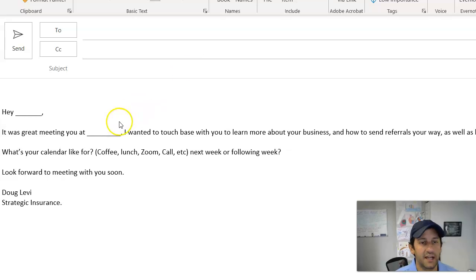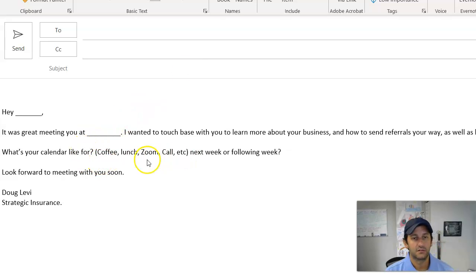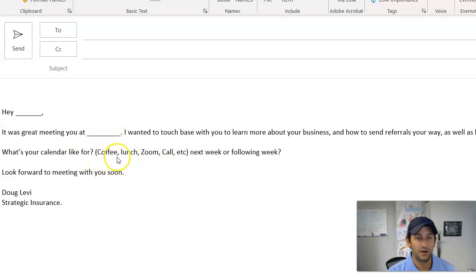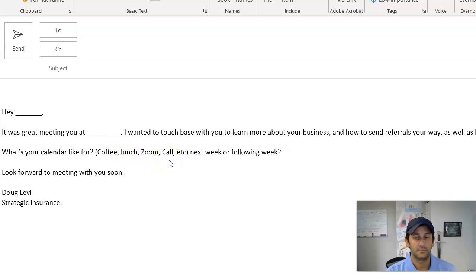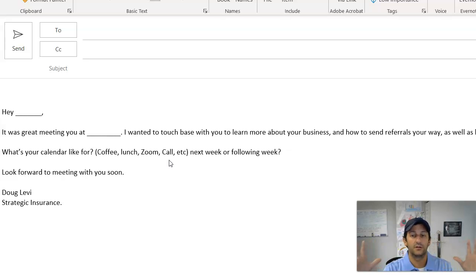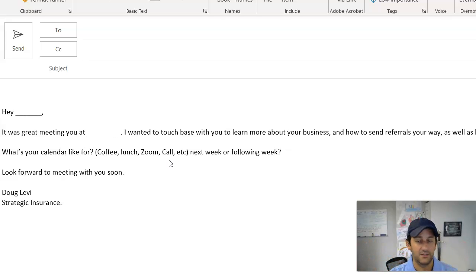Then what's your calendar like for? Lots of options here, guys. Coffee, lunch, Zoom, phone call, golf. You know, it could go on and on. How you get together with people.